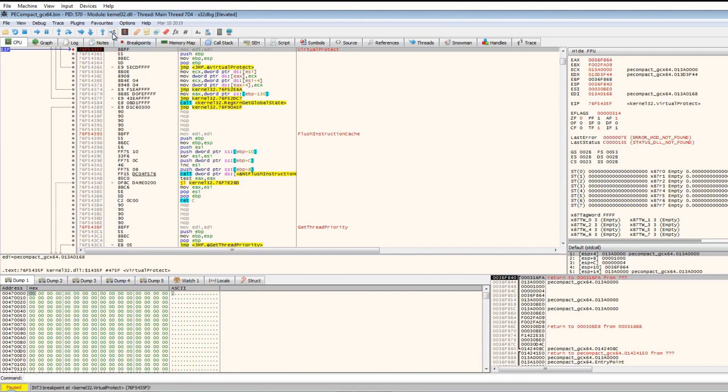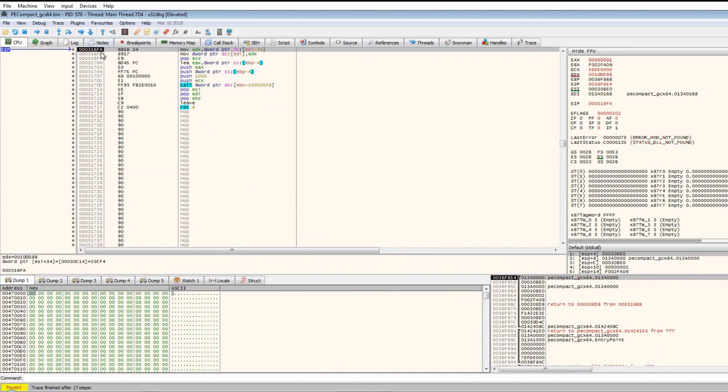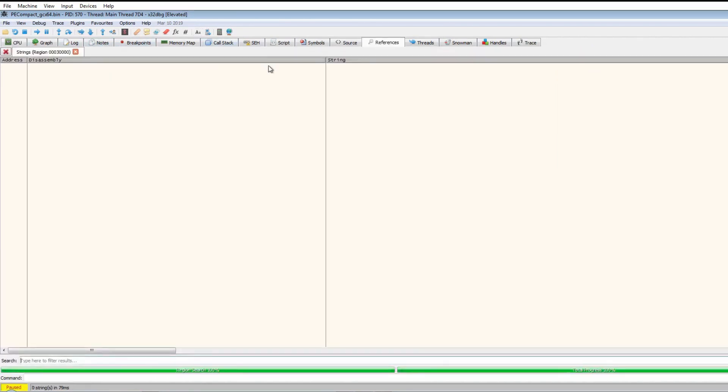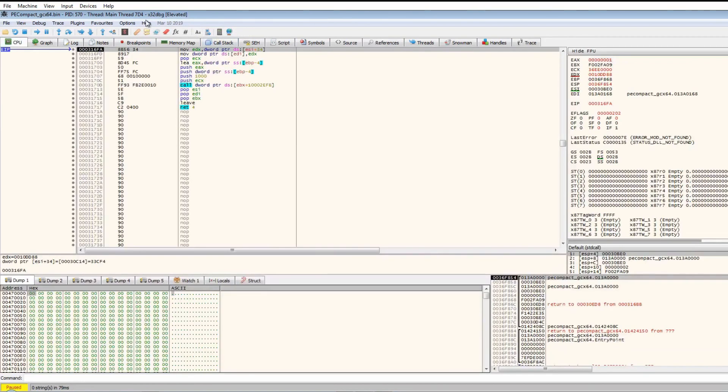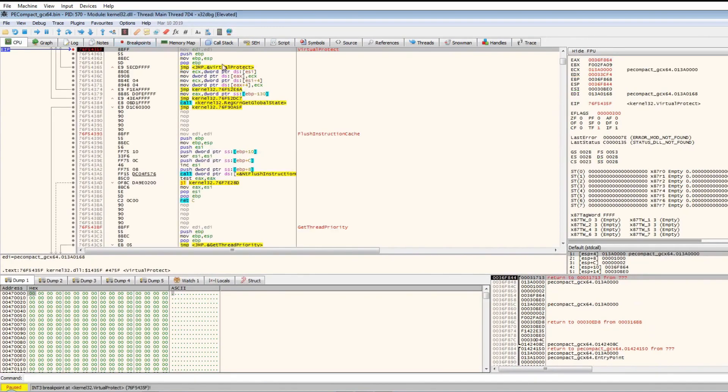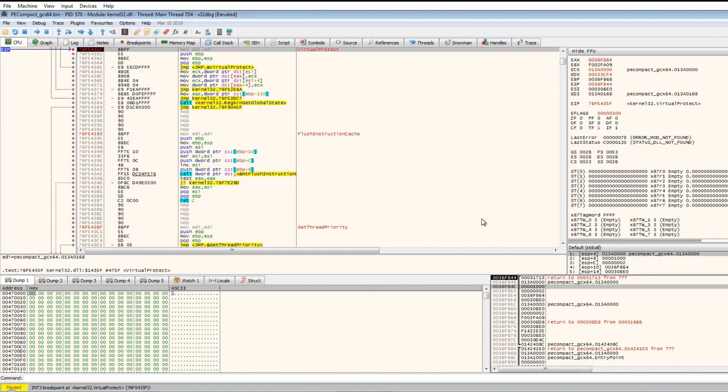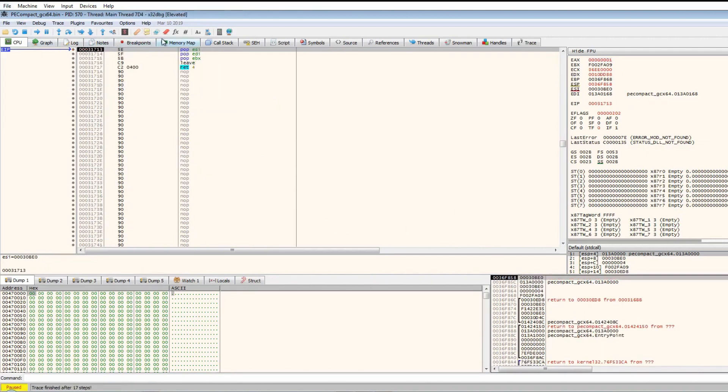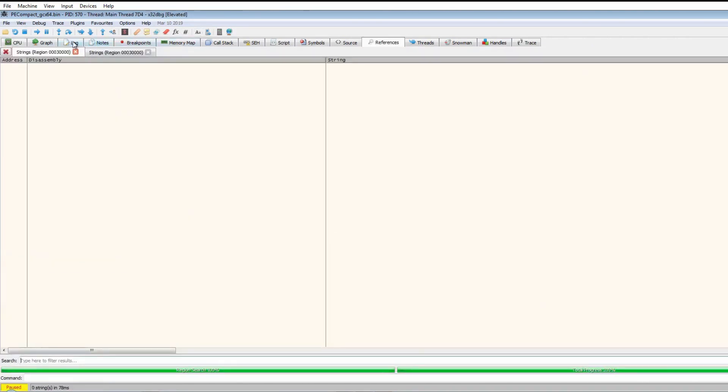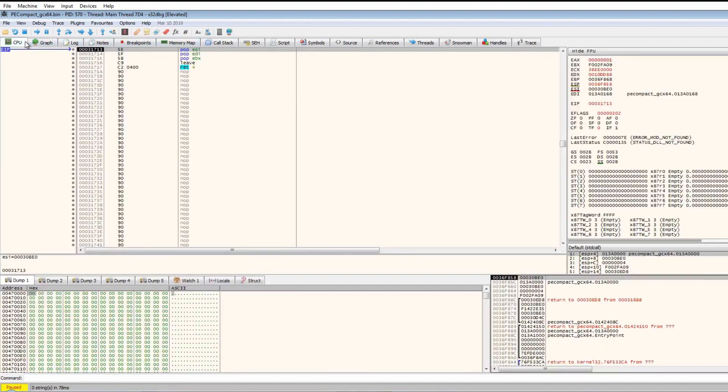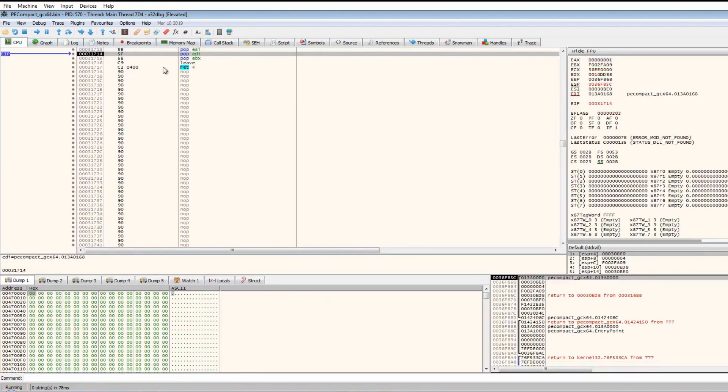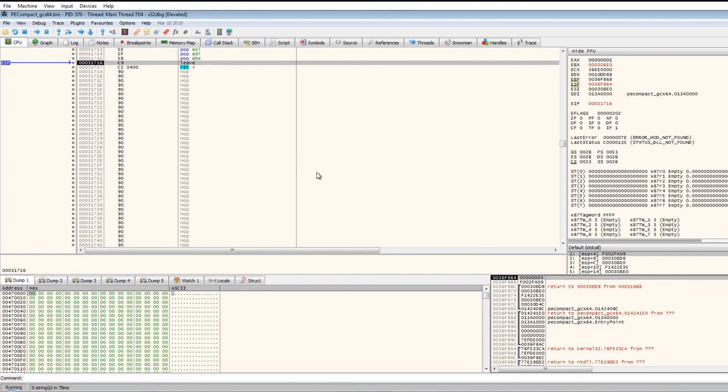Go to user code. So yeah, it definitely does seem that maybe I was wrong with my assumption. Let's just check the strings, see if there's anything there. Okay, doesn't seem to be any strings whatsoever. We hit VirtualProtect now, so it's calling VirtualProtect on the executable itself. Let's jump to the user code. Let's read the strings - still no strings here.